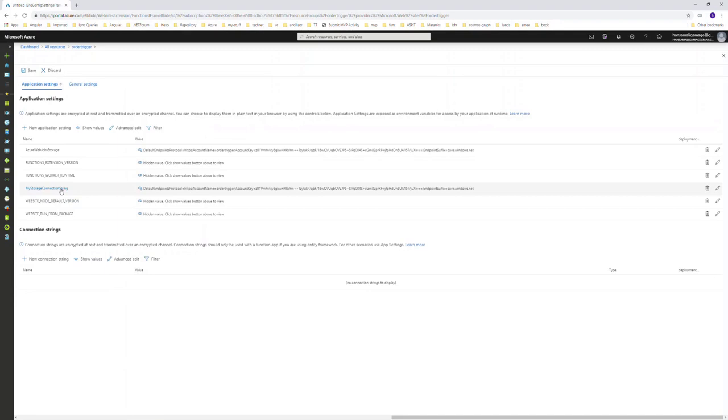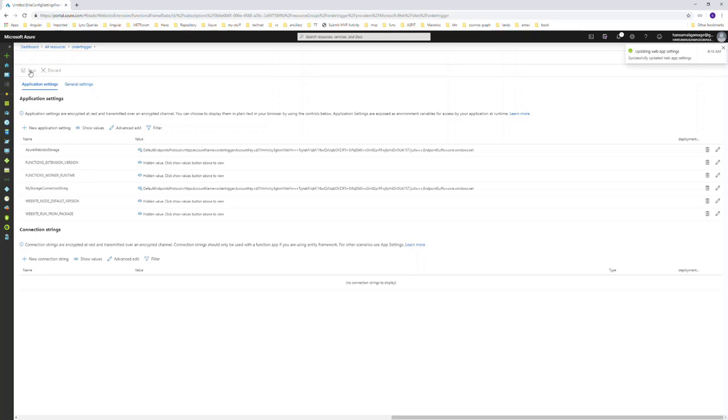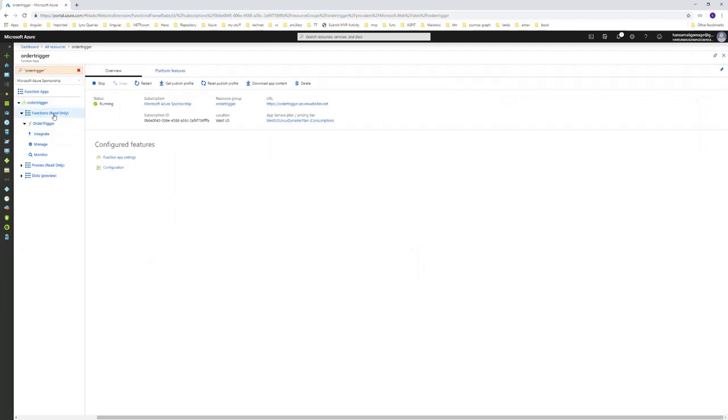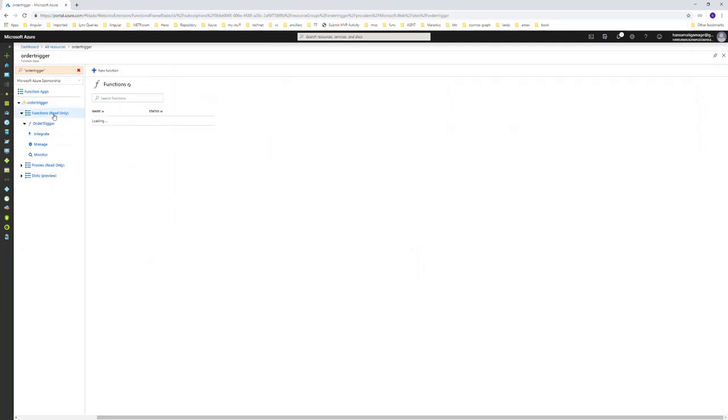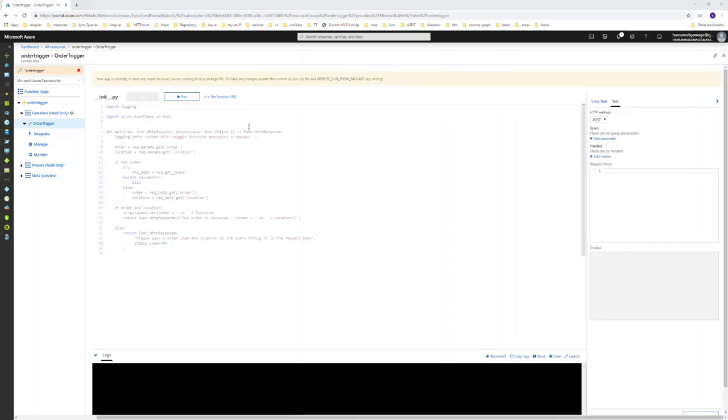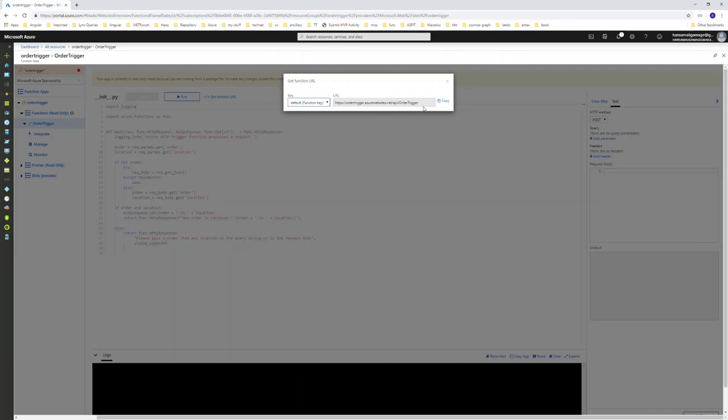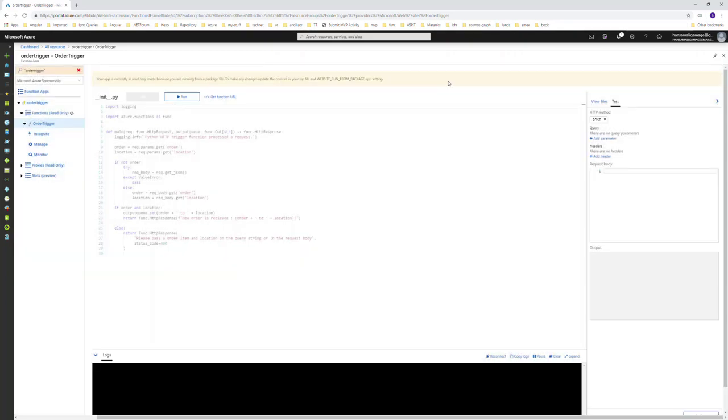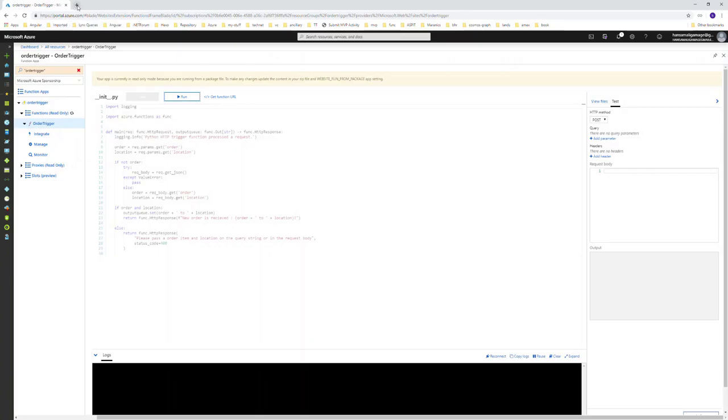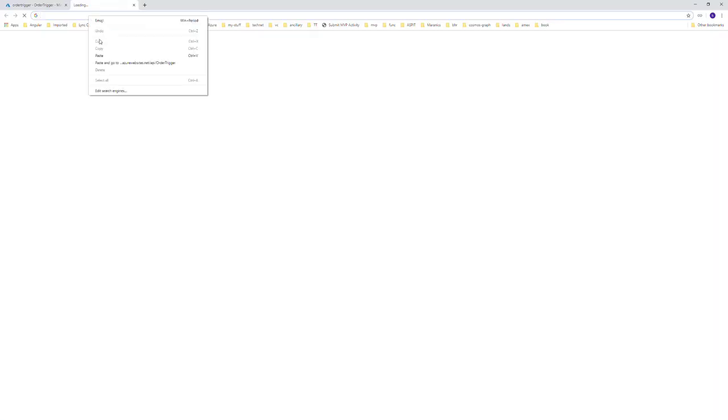We have added the storage connection string. Let's save the changes and go to the order trigger to run this. Let's get the function URL and run it. We have to pass the order and location parameters.